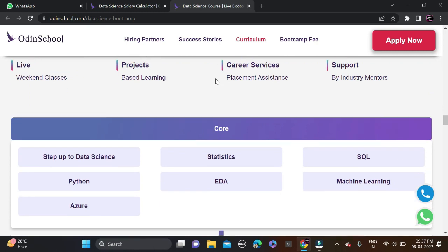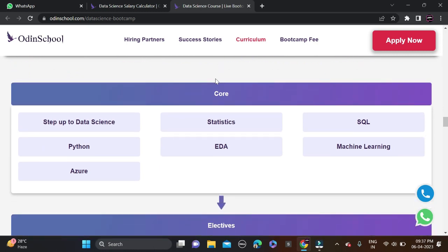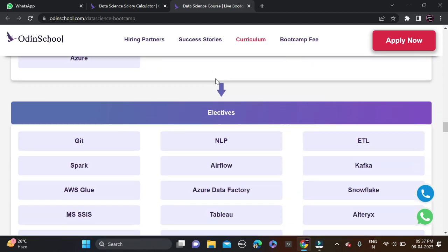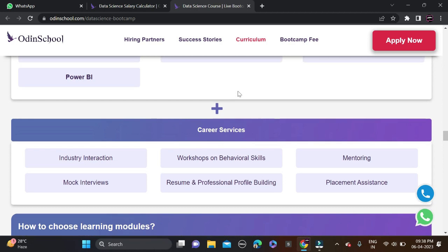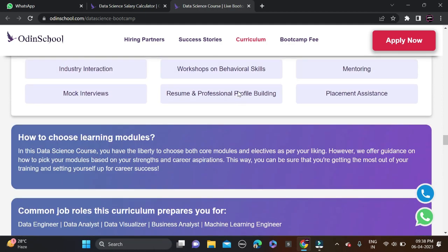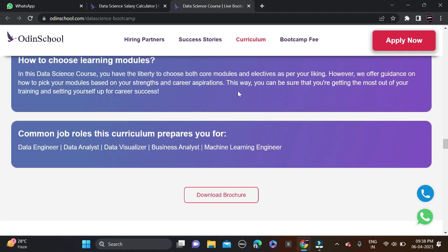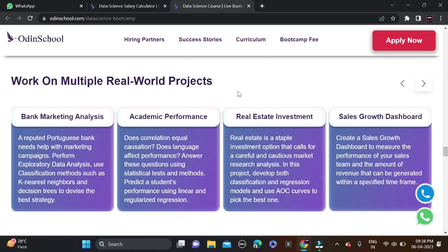The boot camp curriculum includes core subjects: Introduction to Data Science, Python, Azure, Statistics, EDA, SQL, and Machine Learning. Elective subjects include GATE, NLP, and ETL. Career services include industry interaction, behavioral skill workshops, mock interviews, professional profile building, and placement assistance. You'll also get the opportunity to work on multiple real-world projects like bank marketing analysis, academic performance, real estate investment, and sales growth dashboards.